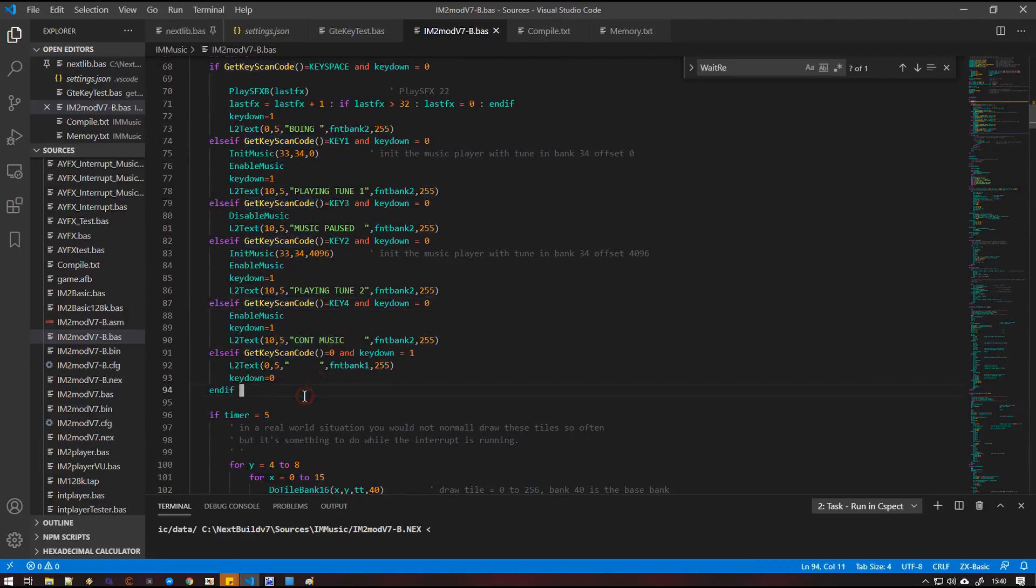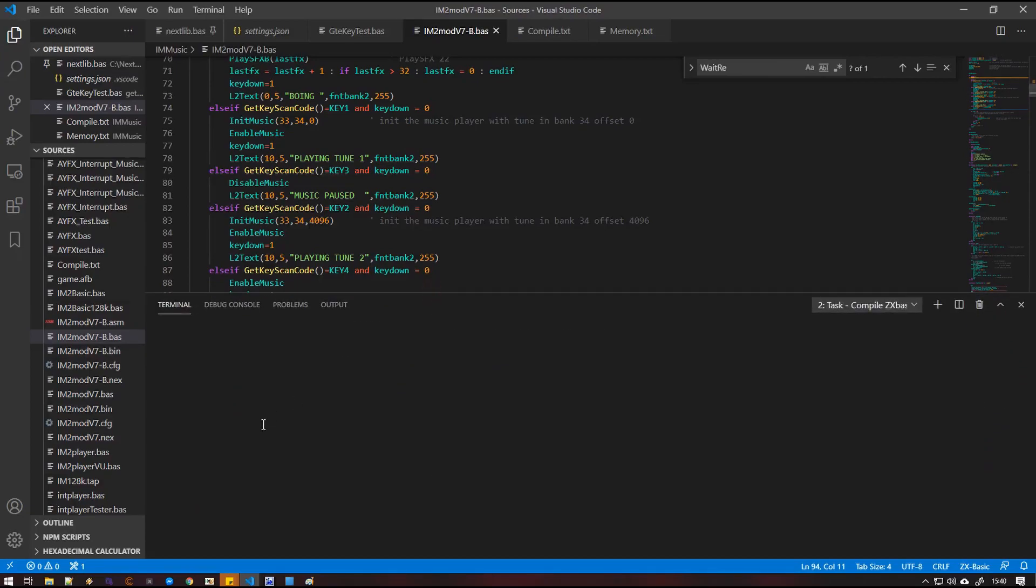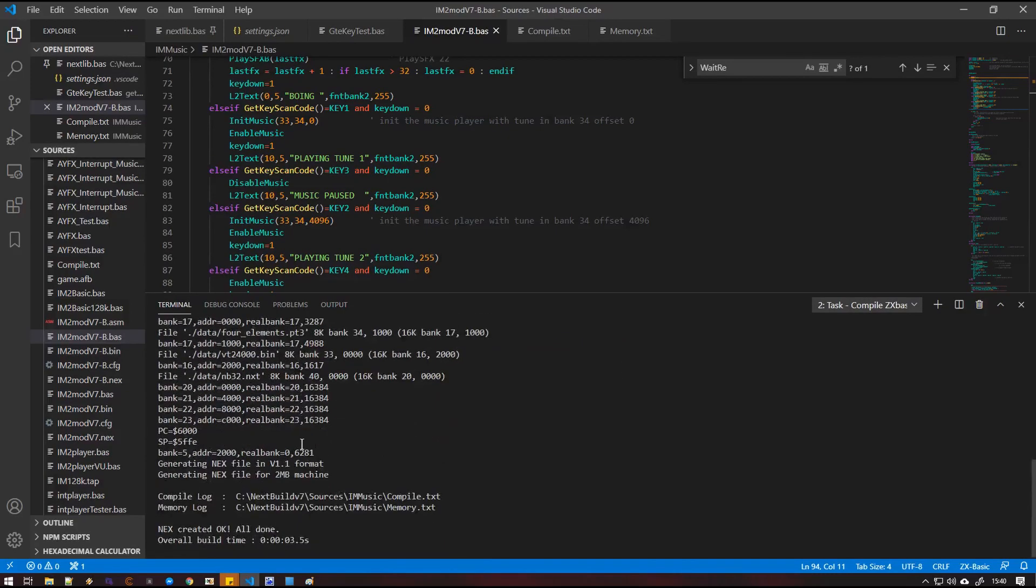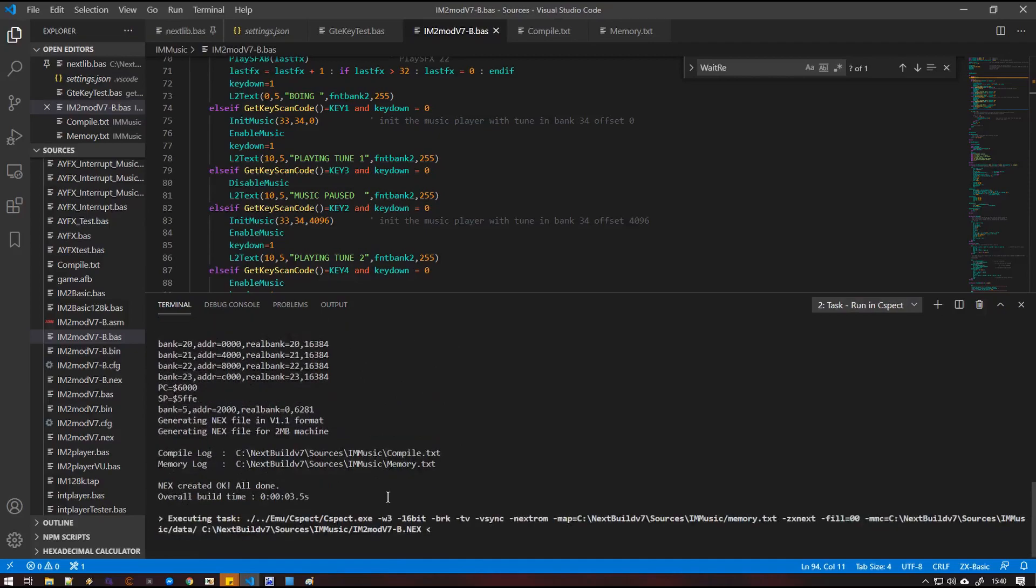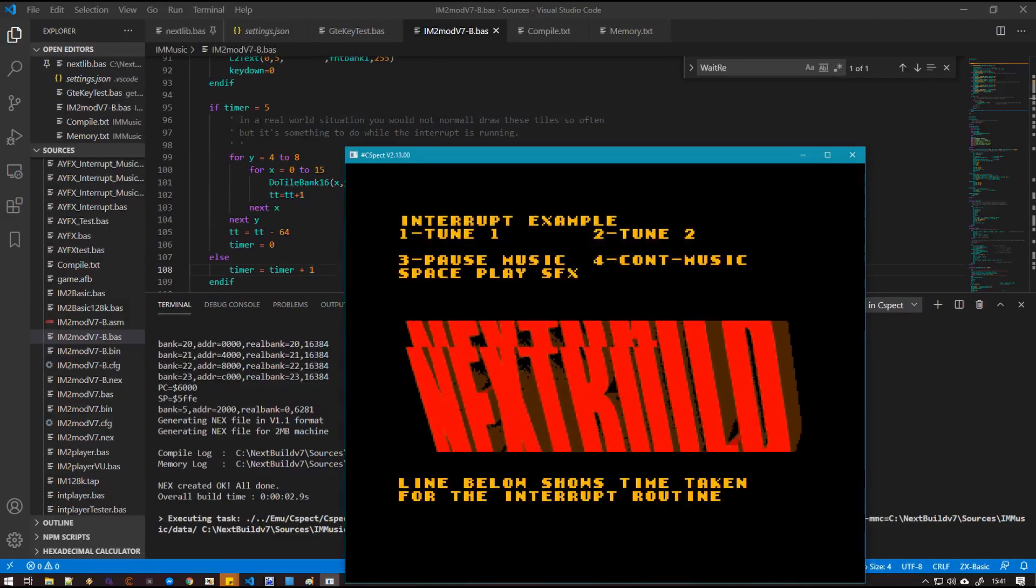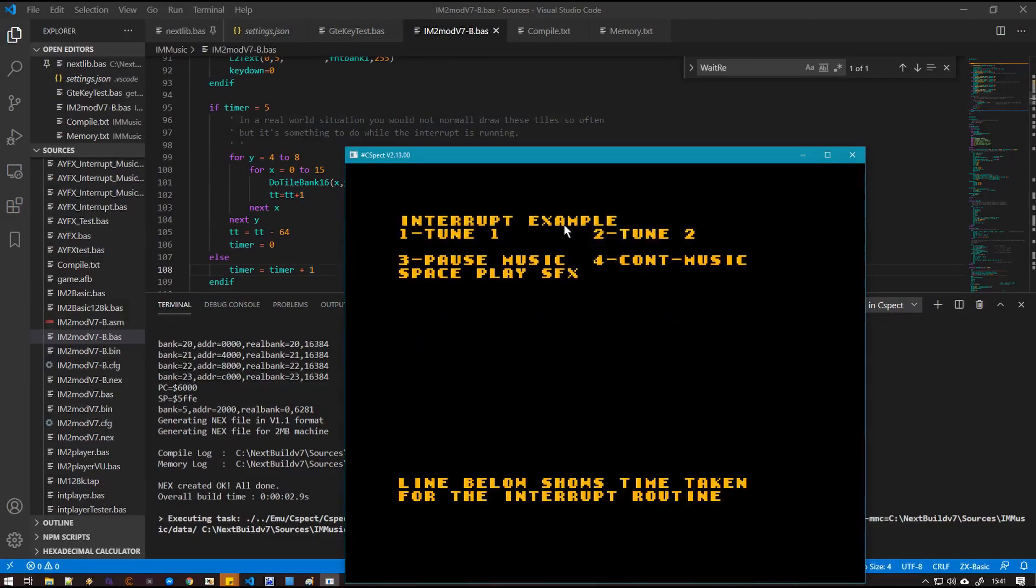So let's give that a run and it should launch in CSpect. And the compilation information will be displayed down here. So give us some useful information about where it is, how it's been compiled, if it was successful.